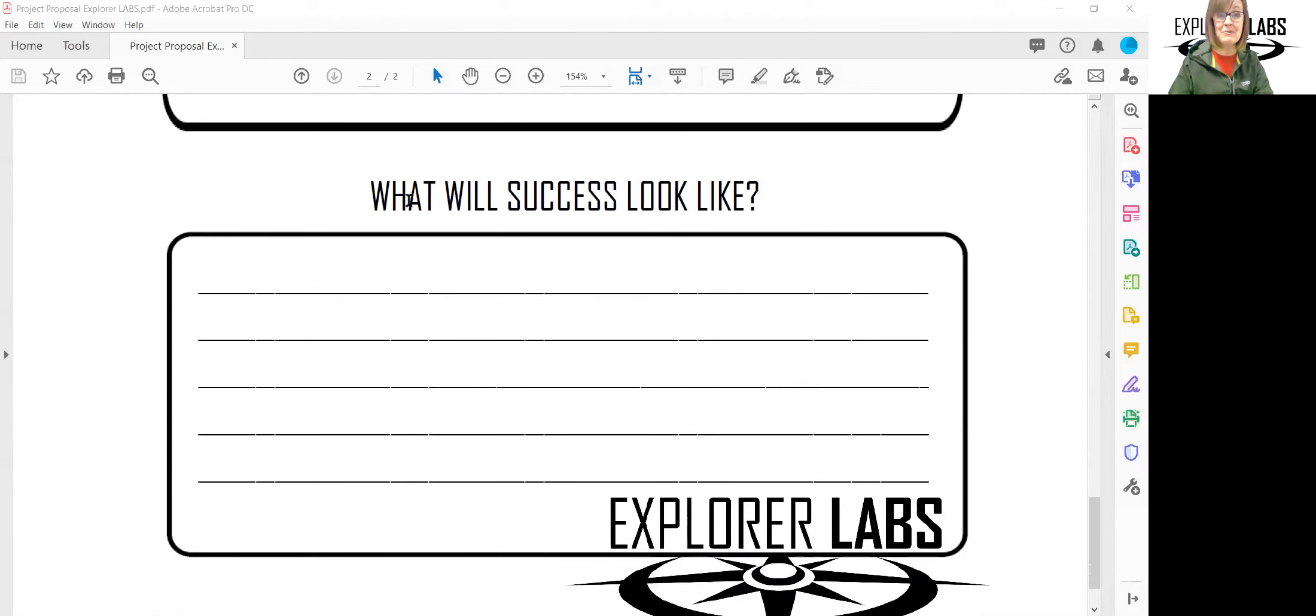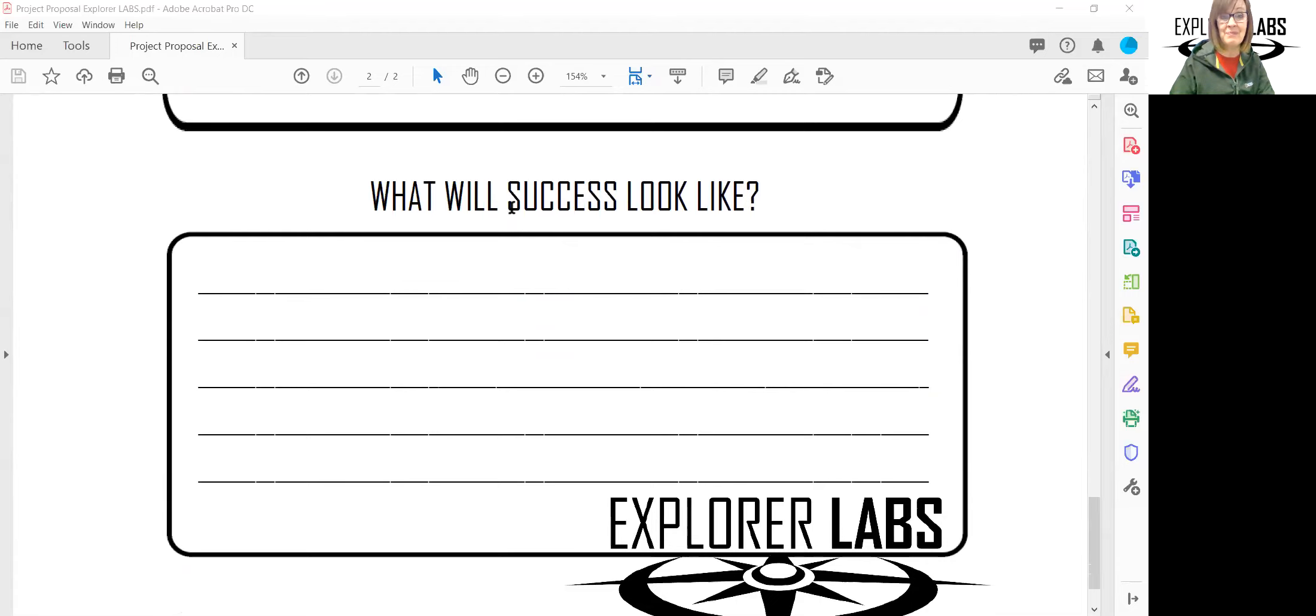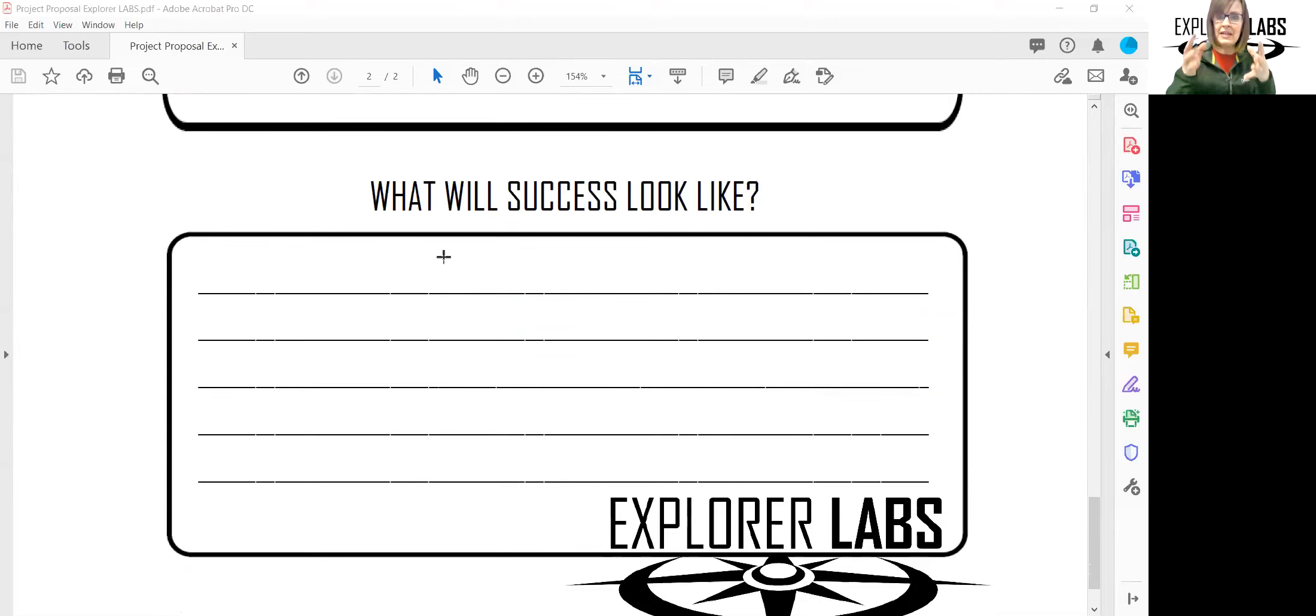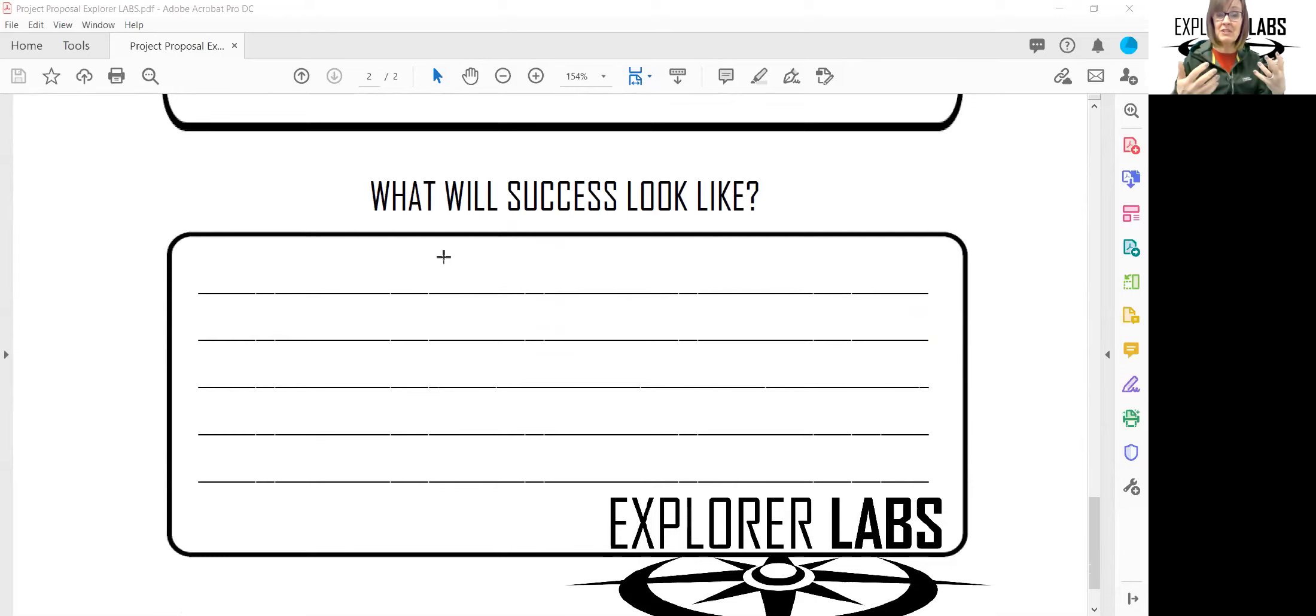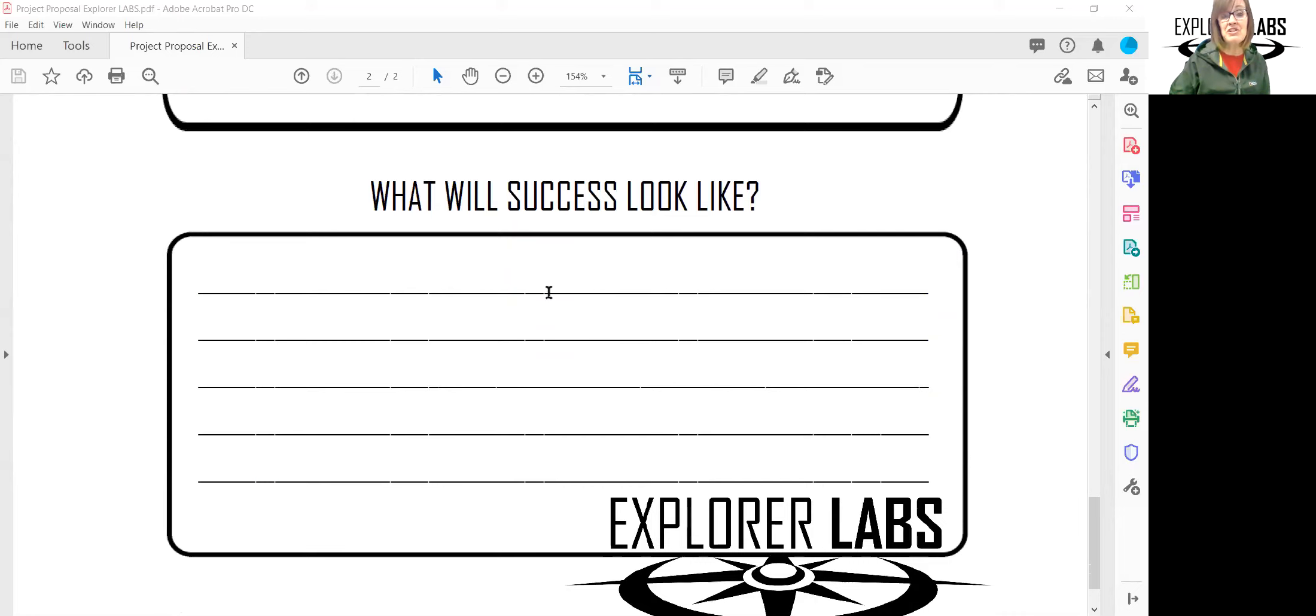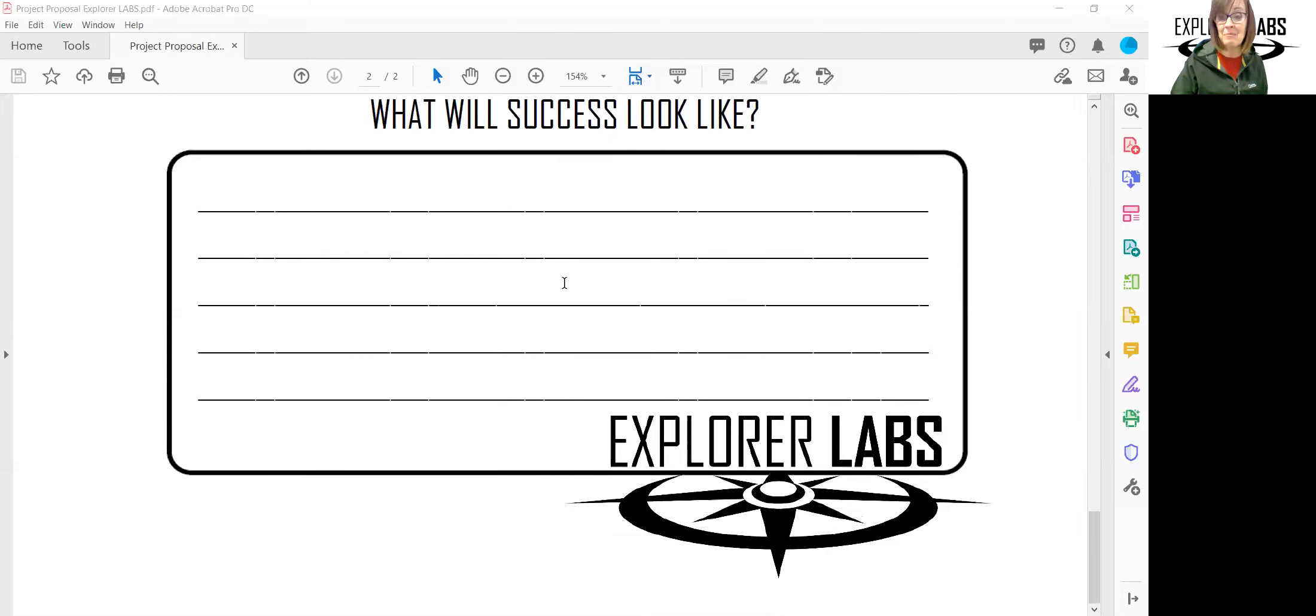Sometimes we find we have more things we have questions about as we dive in. Would you also tell us what you think success would look like? Are you going to have a finished product? Are you going to give a speech, create a podcast, make a video, share with your family? What will success look like when you have completed your project?